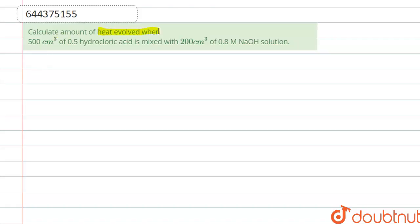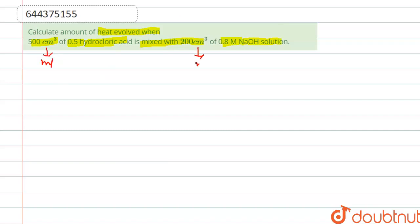Calculate the amount of heat evolved when 500 cm³ of 0.5 M hydrochloric acid is mixed with 200 cm³ of 0.8 M NaOH solution. Here it is given in centimeter cube, that means milliliter — we consider that as mL.